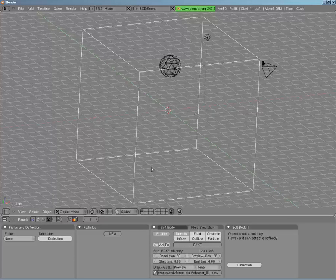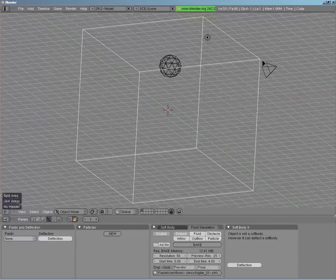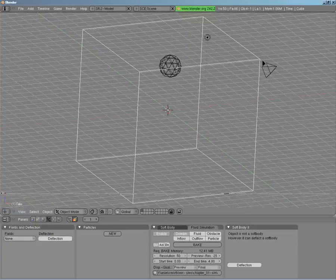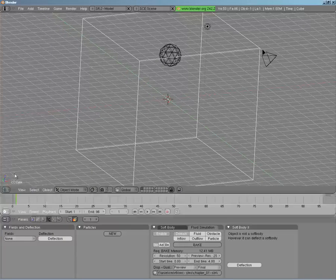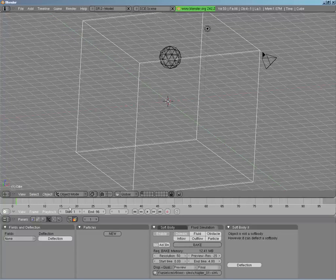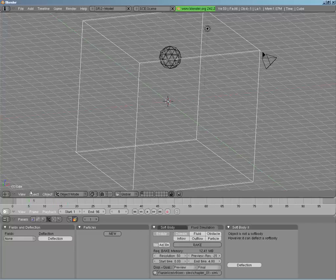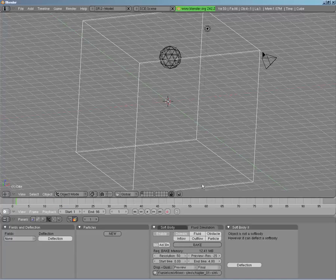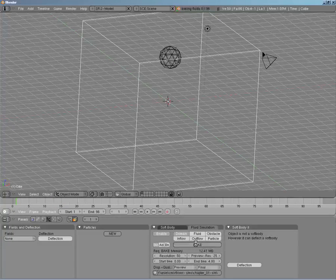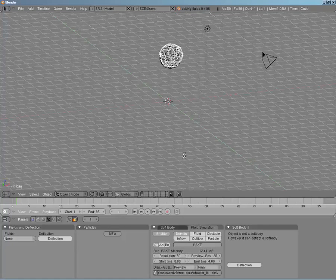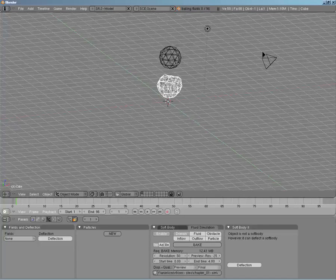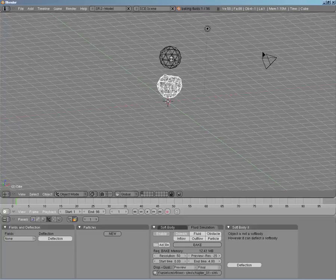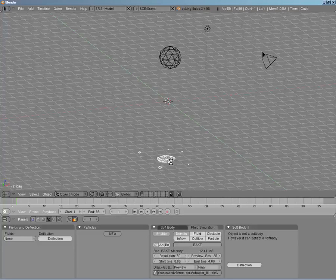I'll split the area and put a timeline in here so we can scrub when we want and have our full time sequence. Then all we have to do is hit Bake. As it bakes, you'll see that the domain object actually replaces the fluid object and falls down.